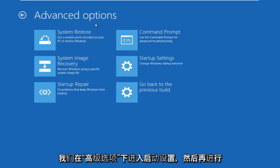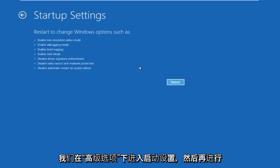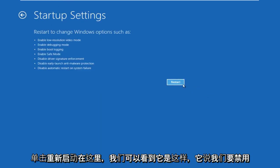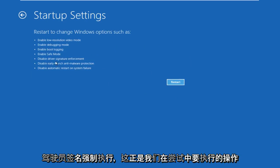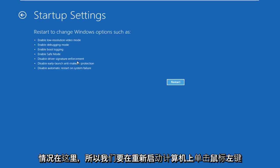Now that we're under advanced options, go to startup settings. Before we click restart, we can see it says we are going to disable driver signature enforcement, which is exactly what we're trying to do.